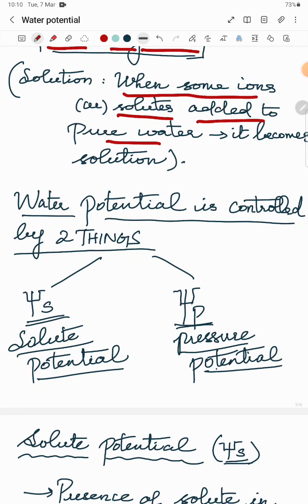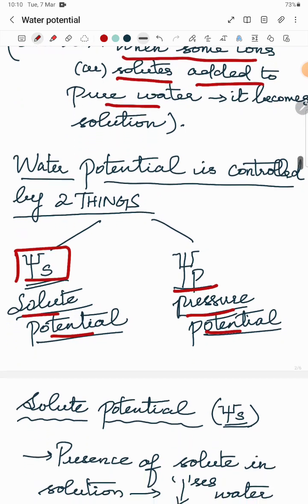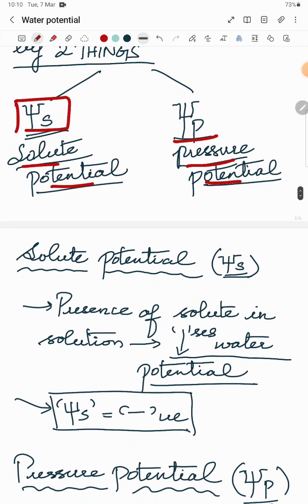Water potential is controlled by two things: solute potential and pressure potential. Solute potential is indicated as psi s, and pressure potential is indicated as psi p.